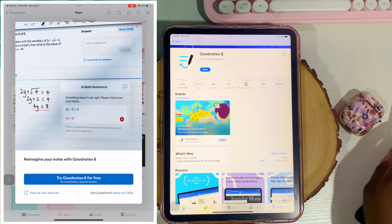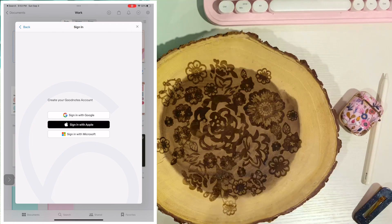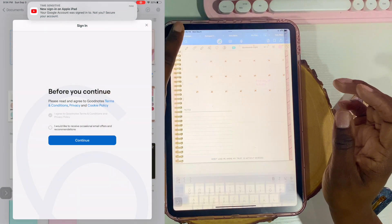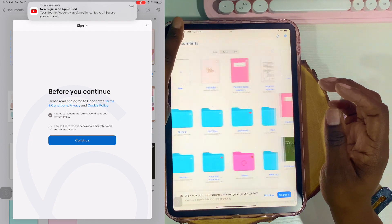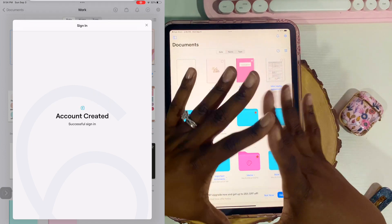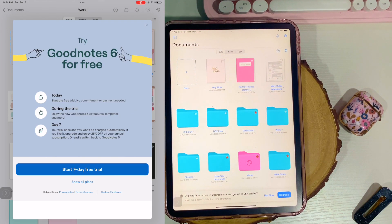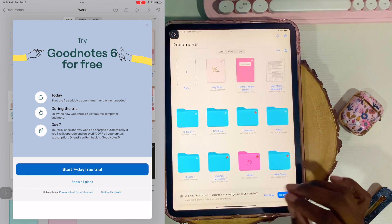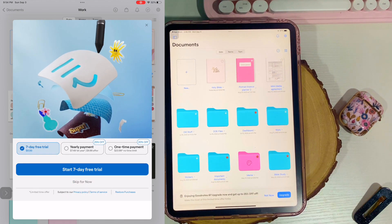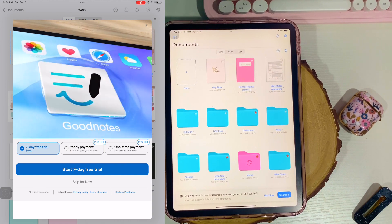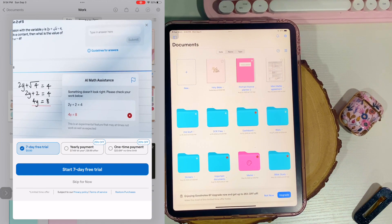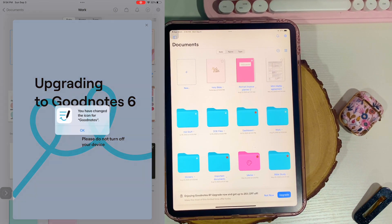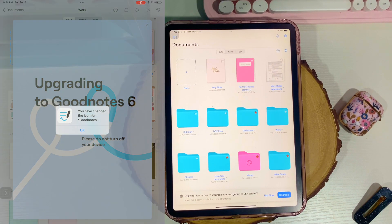So I just downloaded it and this is what GoodNotes 6 looks like. I'm going to go back to the document so this is what the folders look like. At the bottom there's a banner that says 'Enjoying GoodNotes 6? Upgrade now and get up to 25% off.'